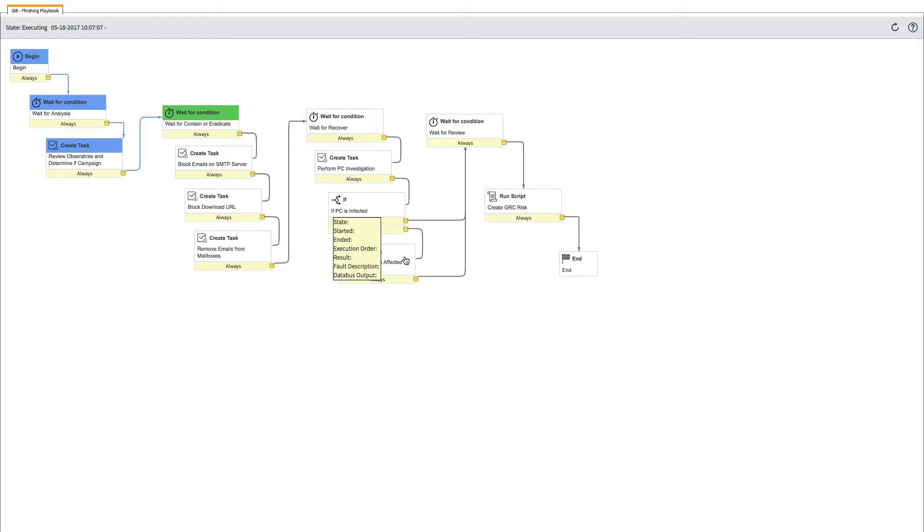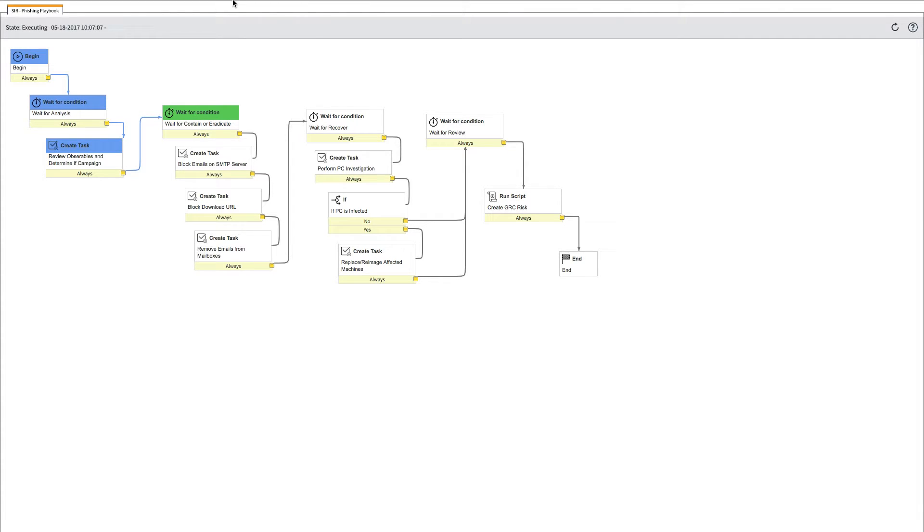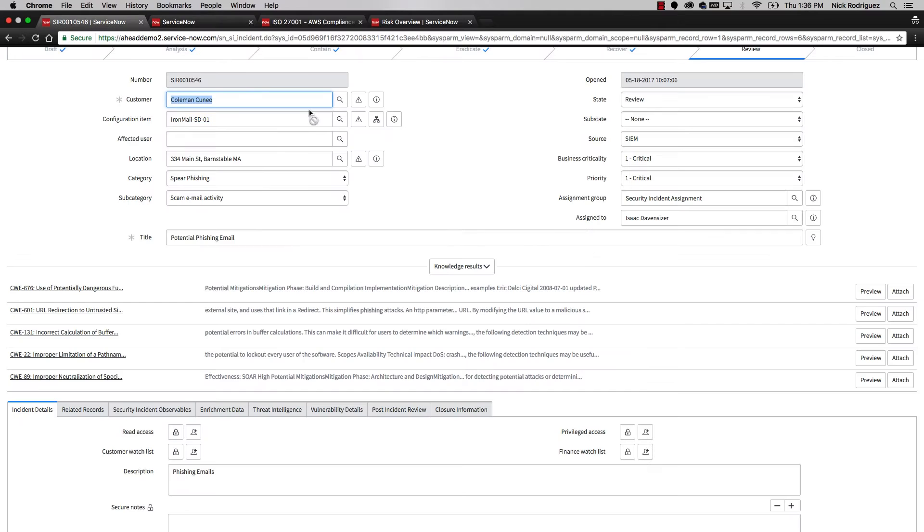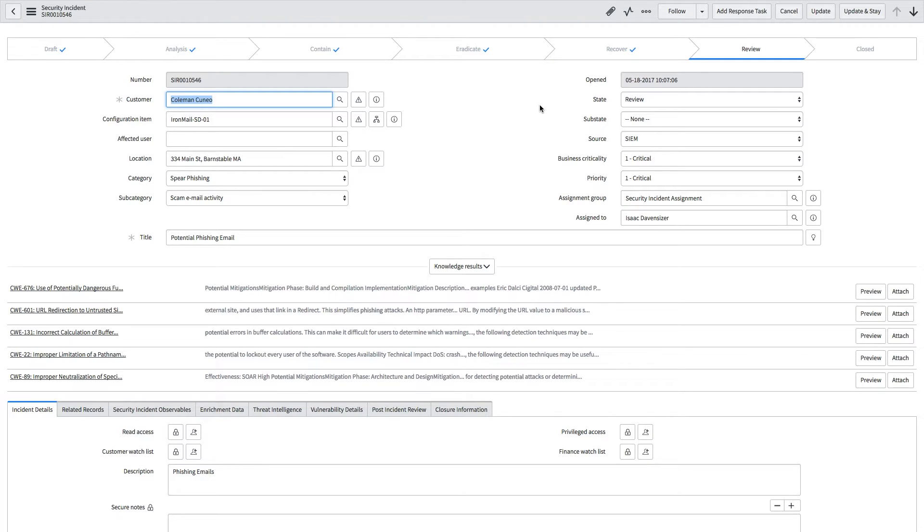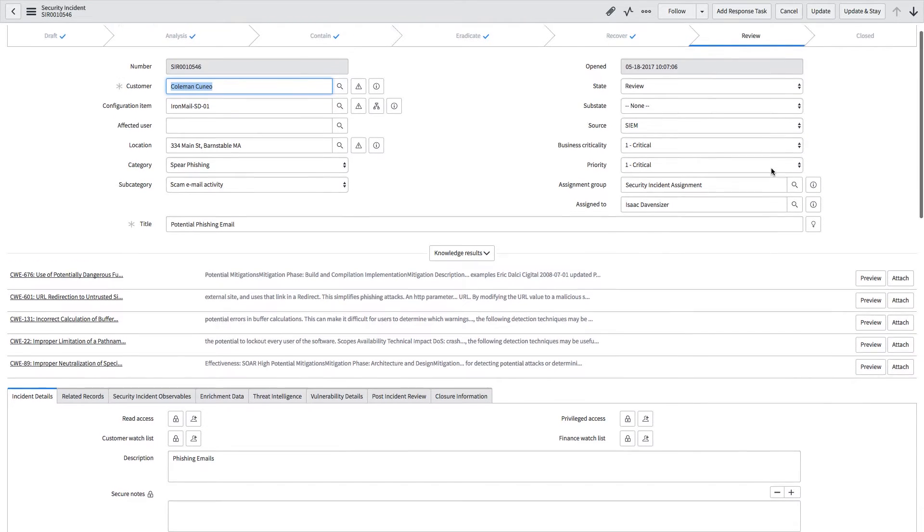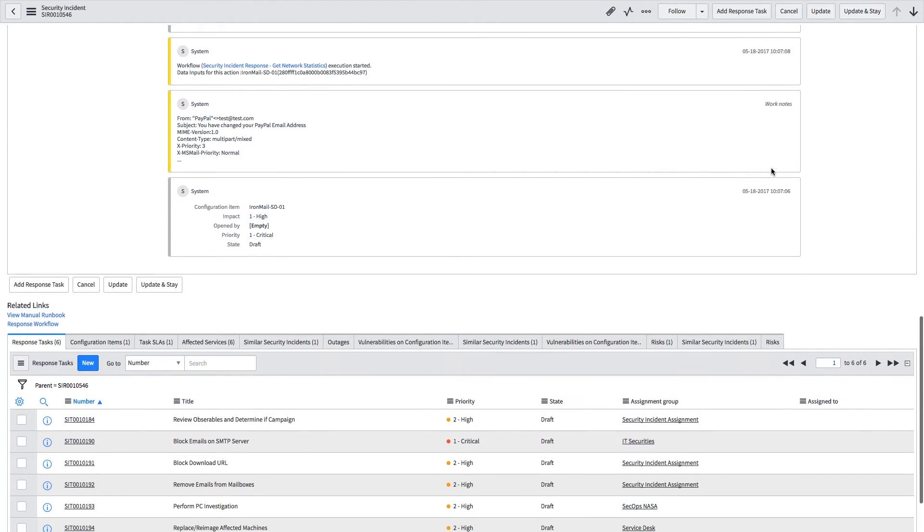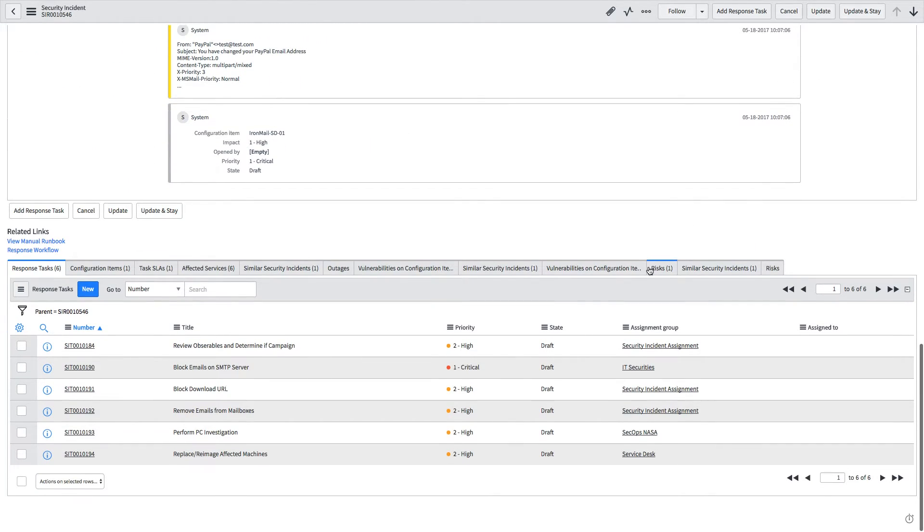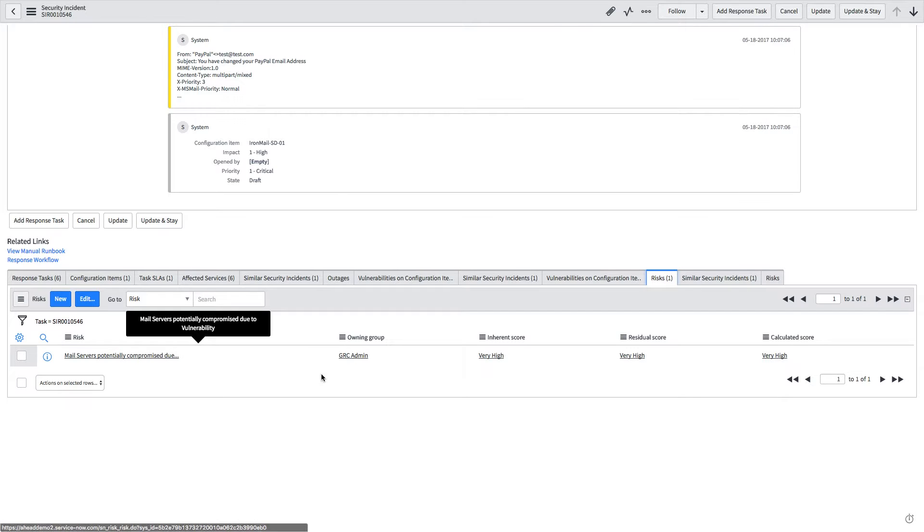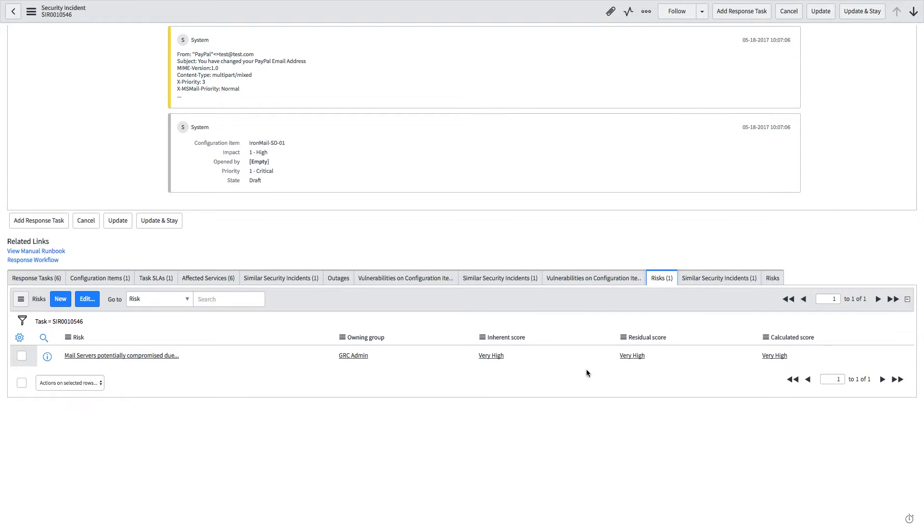Once you have run your complete analysis and have executed all of these tasks, you can then go back to the incident and see it's now in the review phase. By executing it into the review phase, you automatically generated this risk, which was the last step in the playbook. It generated a risk and assigned an owning group, inherent score, residual score, and calculated score.